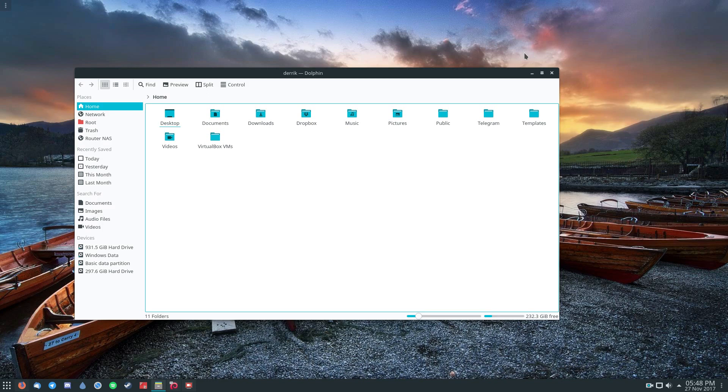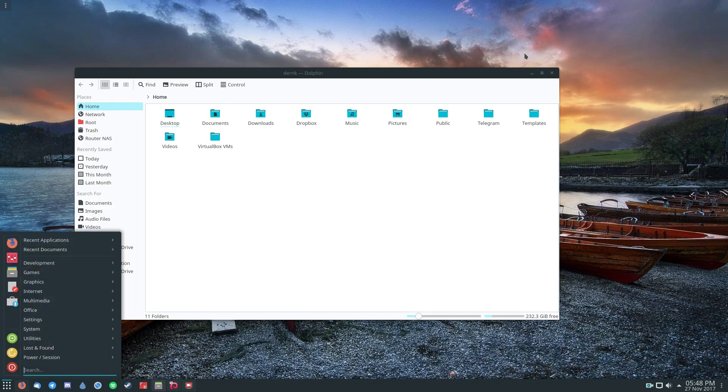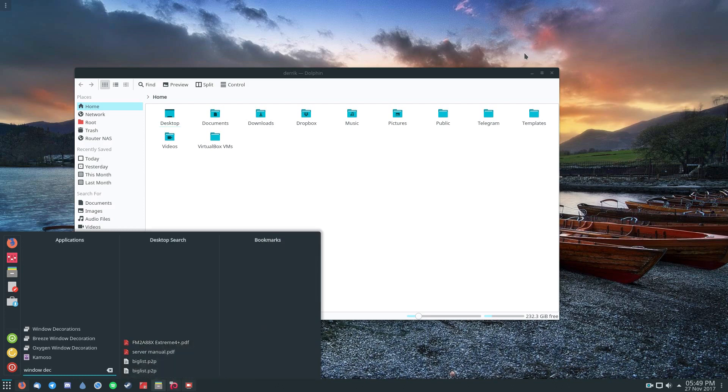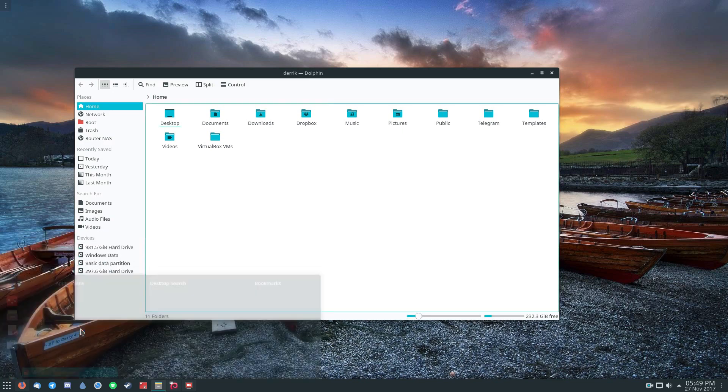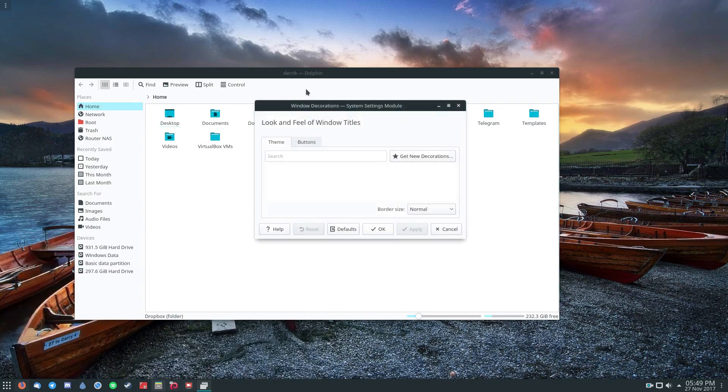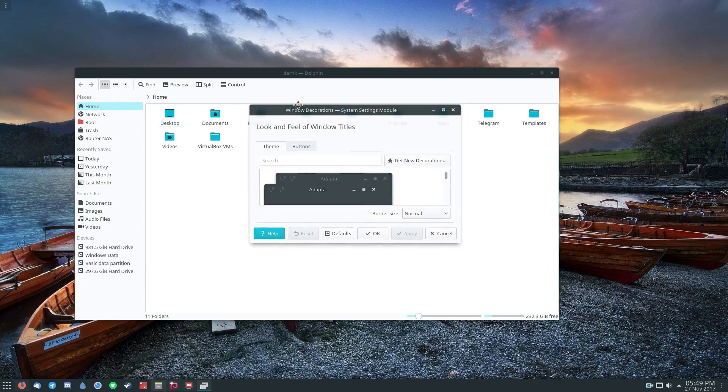You do this by opening the menu and you type Window Decorations. Now, there's a little bit of a weird thing when it comes to KDE. They have multiple options that mean the same thing. You want to look for the one that says Window Decorations. Once you open that...